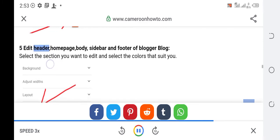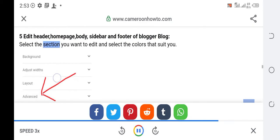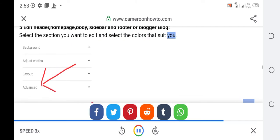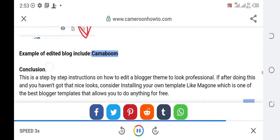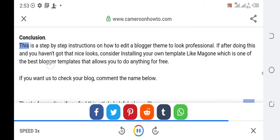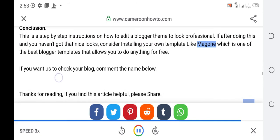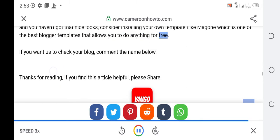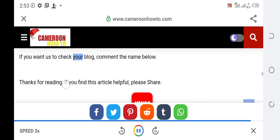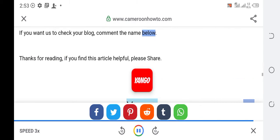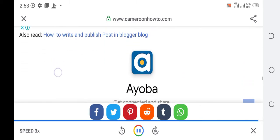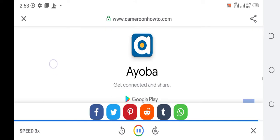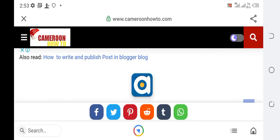Edit header, home page, body, sidebar and footer of blogger blog. Select the section you want to edit and select the colors that suit you. Example of edited blog include Camaboom. This is a step-by-step instructions on how to edit a blogger theme to look professional. If after doing this and you haven't got that nice looks, consider installing your own template like Magone which is one of the best blogger templates. If you want us to check your blog, comment the name below. Thanks for reading, if you find this article helpful, please share.